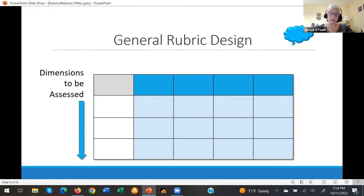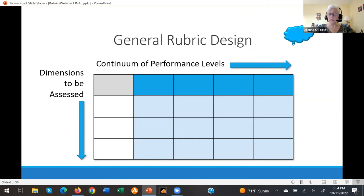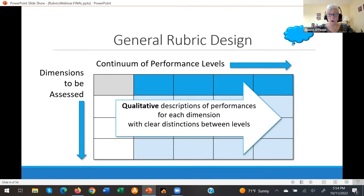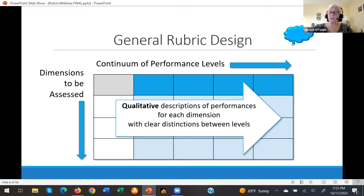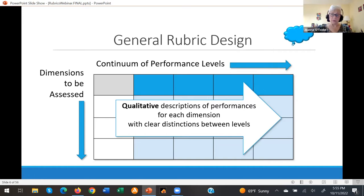You likely picture one or more dimensions to be assessed in the far left-hand column, and a continuum of performance levels moving horizontally across the top. You're also probably thinking about the descriptors that go into each of those shaded boxes — qualitative descriptions of performances for each dimension, with clear distinctions between levels. Qualitative refers to the characteristics of the performance, not the number of items counted, which is quantitative. Quantitative doesn't need to be part of a rubric because you as a teacher can simply count it.